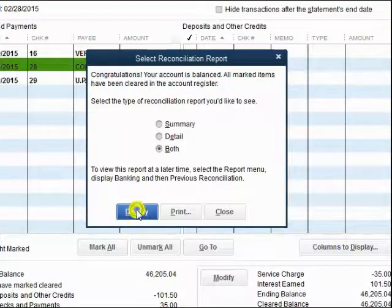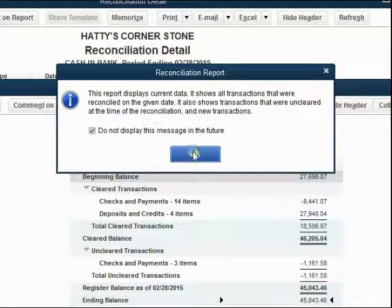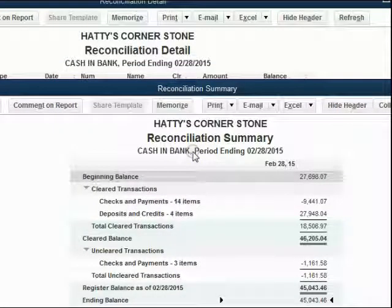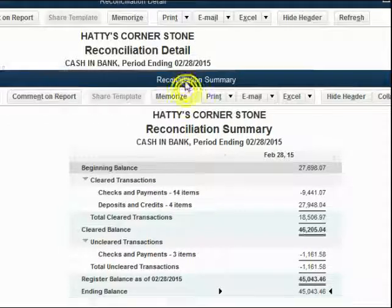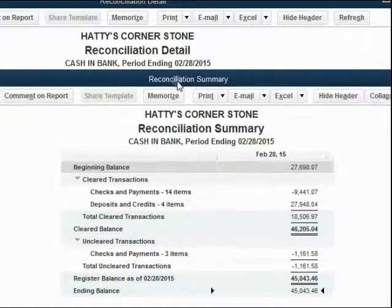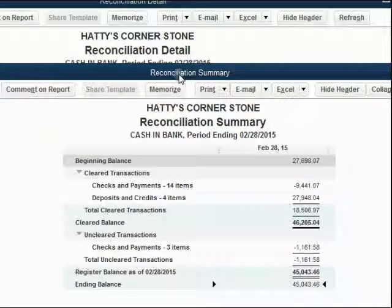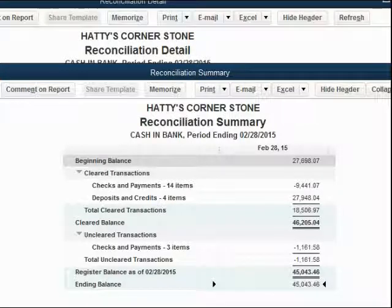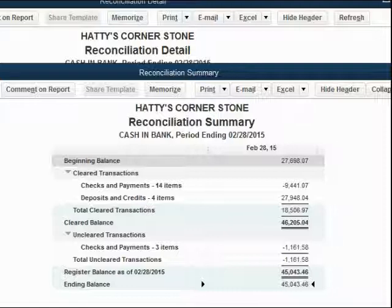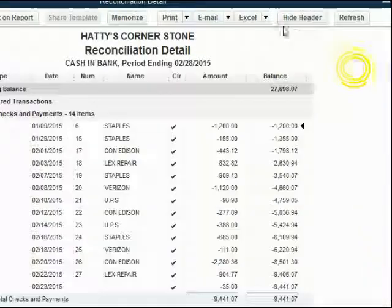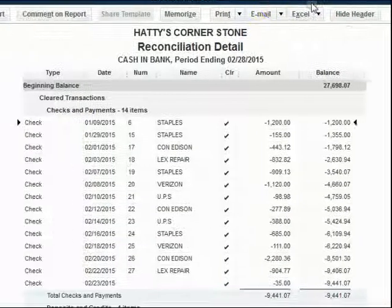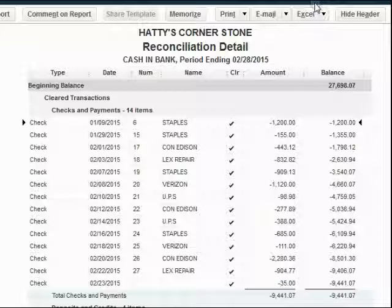Click Display to see both the summary and the detail. You can browse the information and see that it highlights the main points of this month's bank reconciliation. Normally you would print the summary and the detail and staple it to the February bank statement.